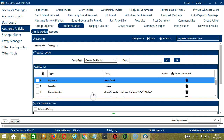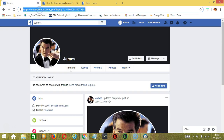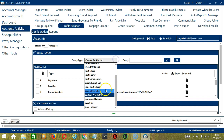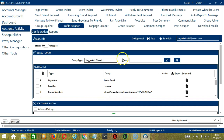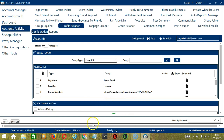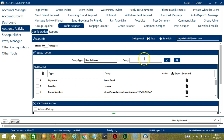Next we have Custom Profile URL. As the name suggests, we need a specific profile URL. Copy the profile URL, paste it here, and click Add. It will target that specific profile. Next we have Suggested Friends — simply input Friends and click Add, and it will target the Suggested Friends of your Facebook account. Next we have Event URL. We need a specific Facebook event. Copy the Event URL, paste it in the Query box, and click Add. It will target the users who are interested in that event. Finally we have User Follower. Paste the profile URL here and click Add. It will target the followers of that specific Facebook user.